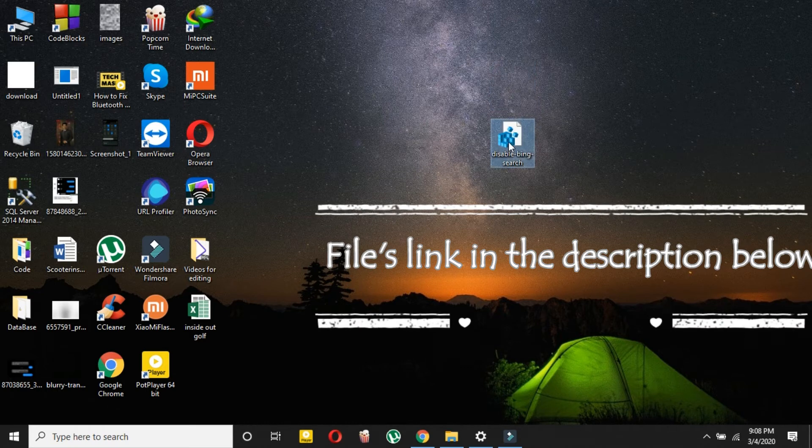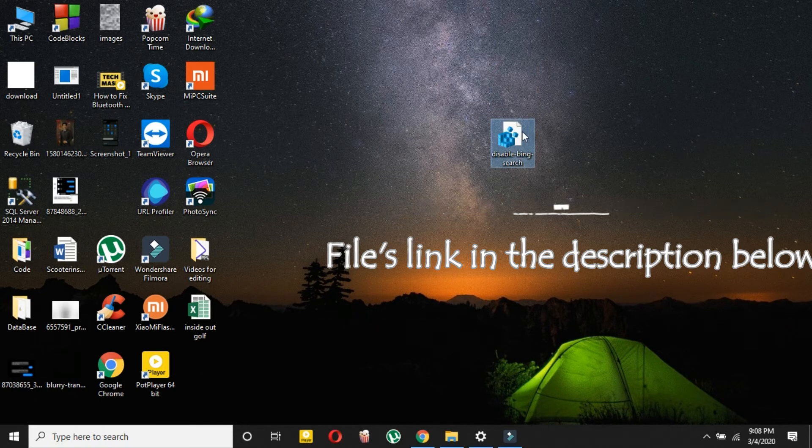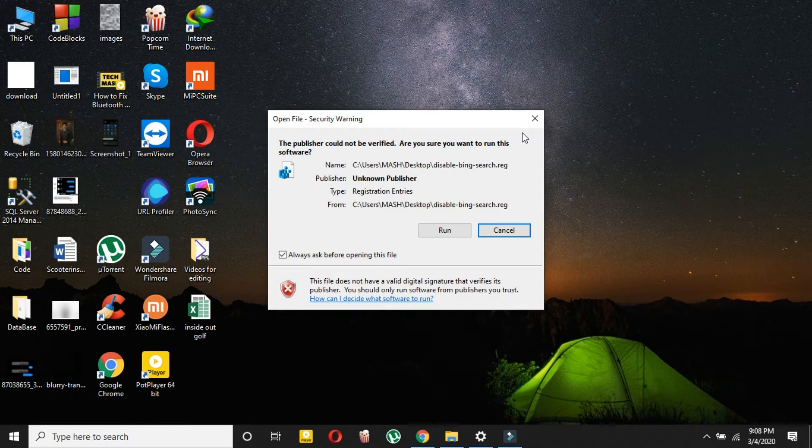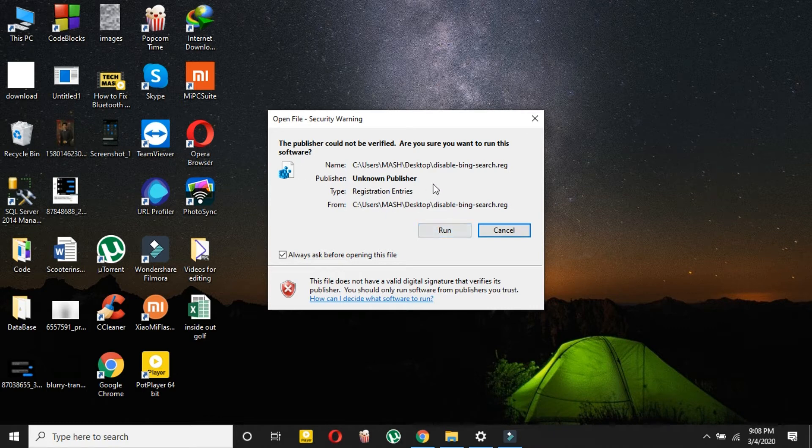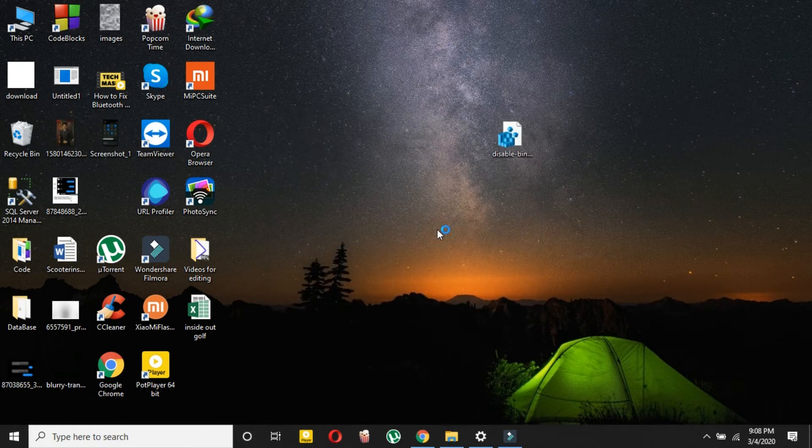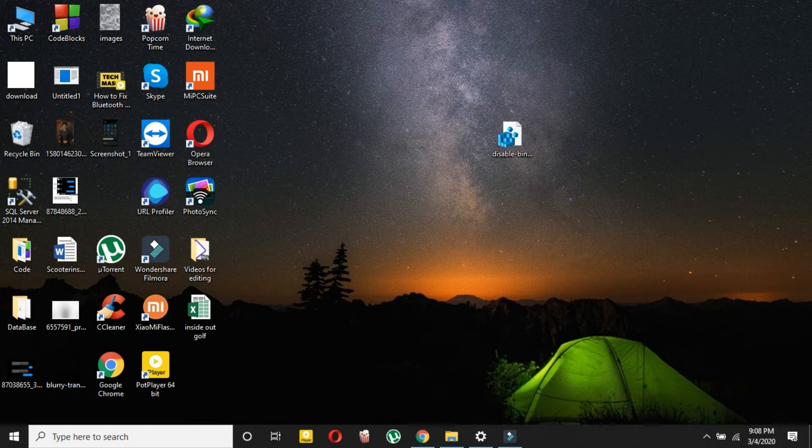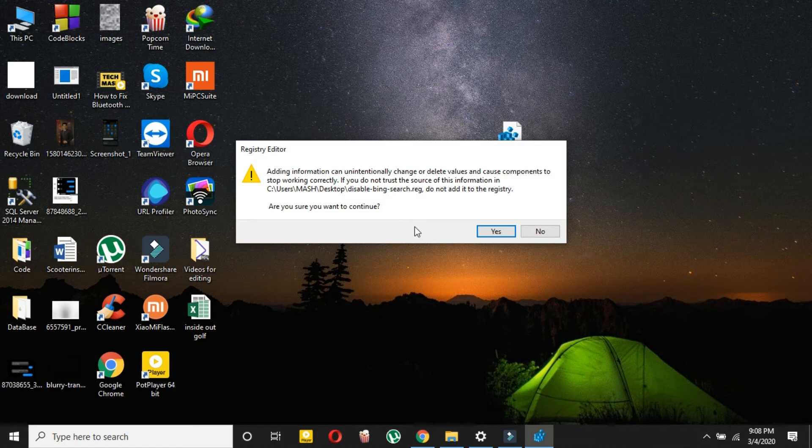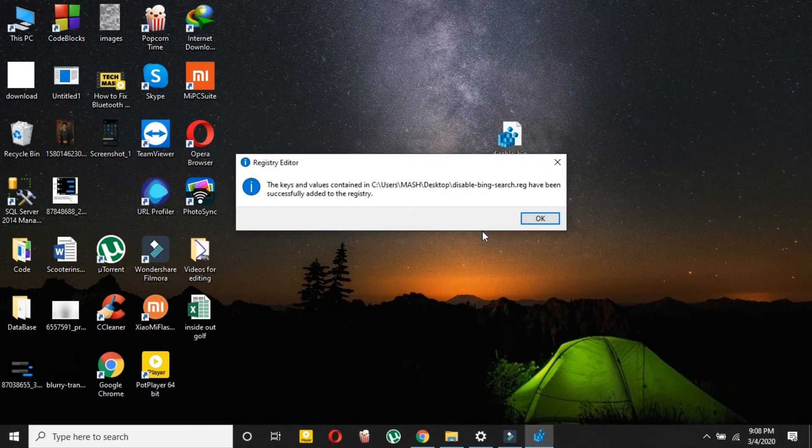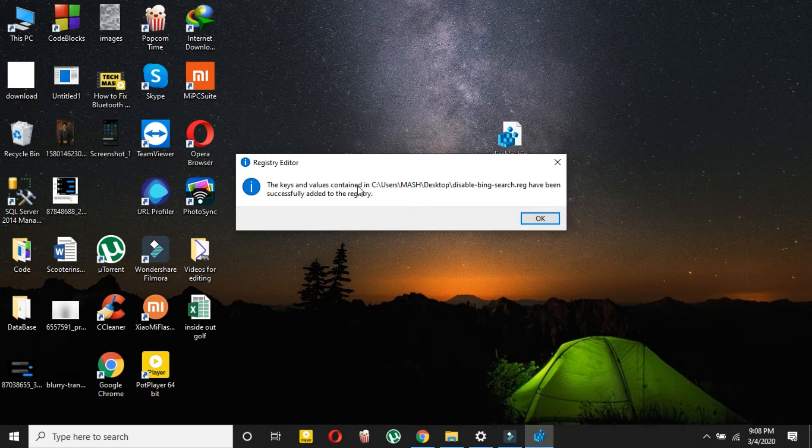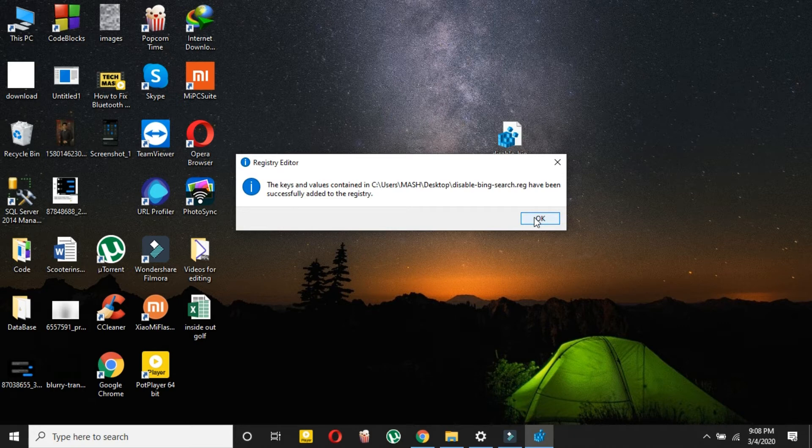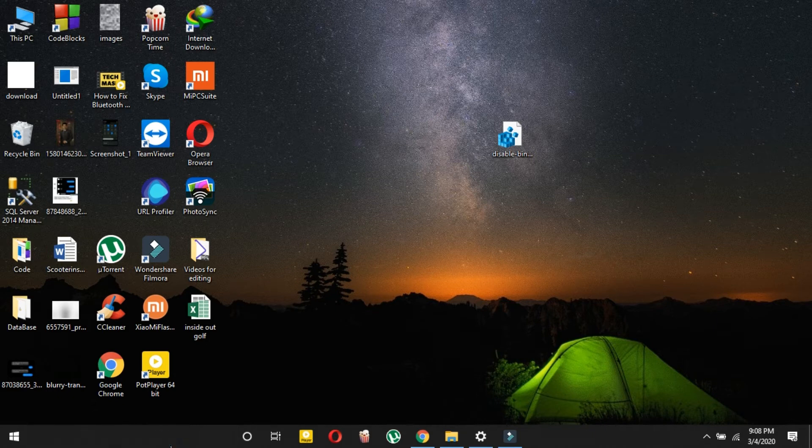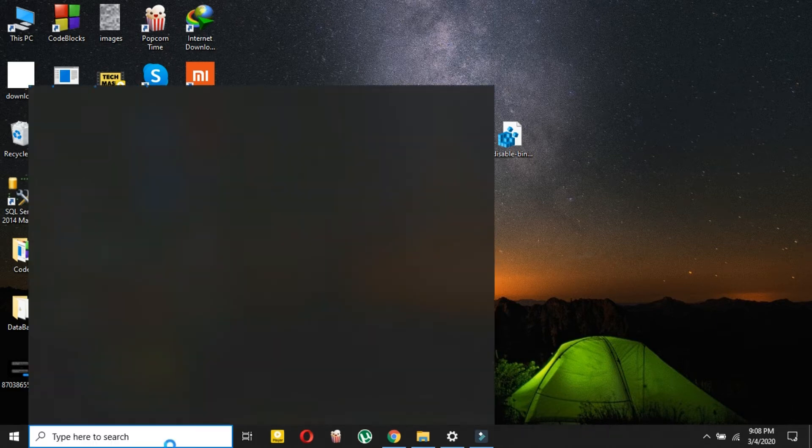Click Run, then press Yes, and then press Yes again. It will say the keys and values have been successfully added to the registry. It's really simple—just download this file, press OK, Yes, Yes. Now let me show you if it's disabled or not.